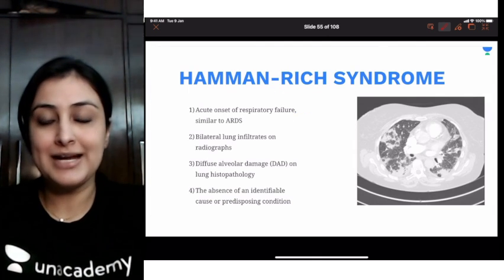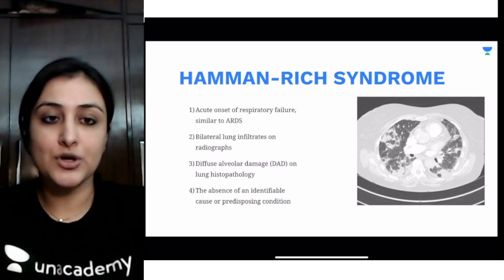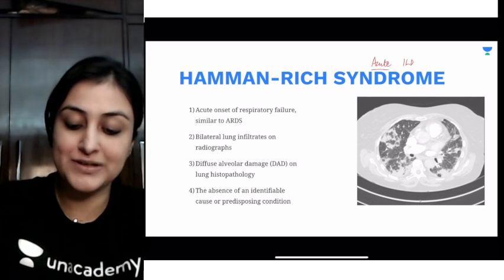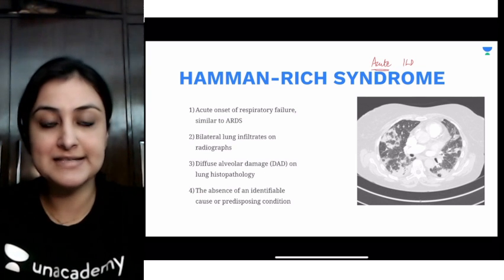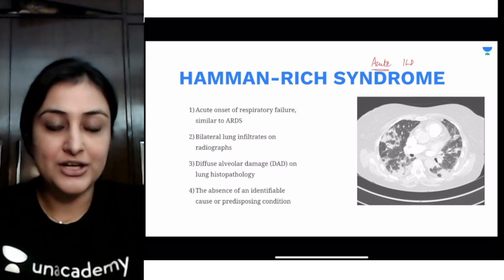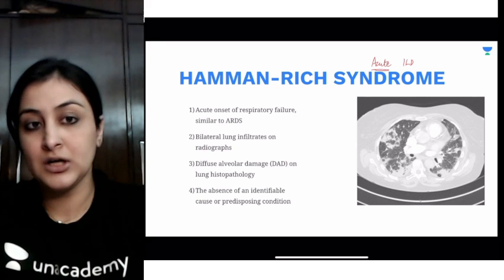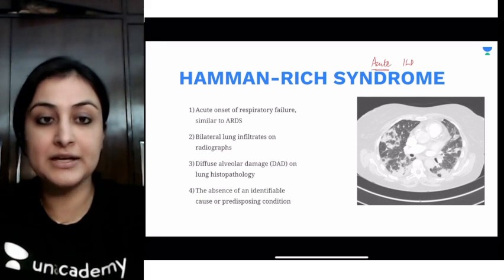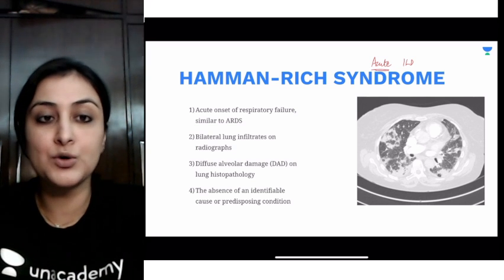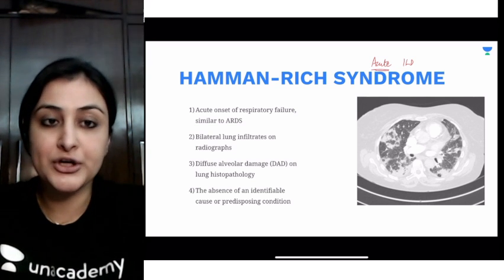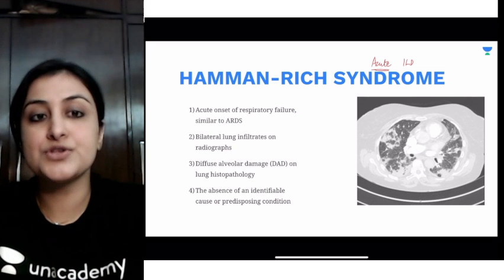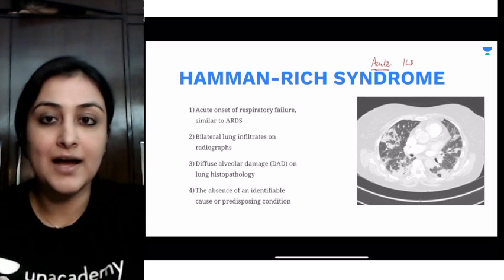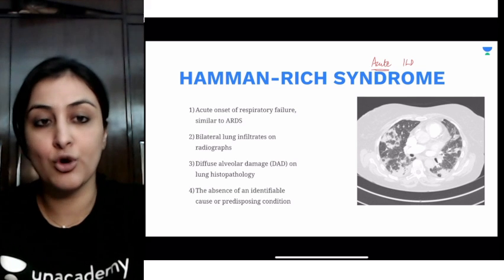The first one we're looking at is Hamman-Rich syndrome. Hamman-Rich syndrome is a type of acute interstitial lung disease. Most ILDs we see have a chronic progression, but this is one of the rarer ones with an acute ILD and it is idiopathic in cause. After ruling out all other causes of acute respiratory distress syndrome, this is a diagnosis of exclusion. The four criteria for calling something Hamman-Rich or acute ILD are as follows.